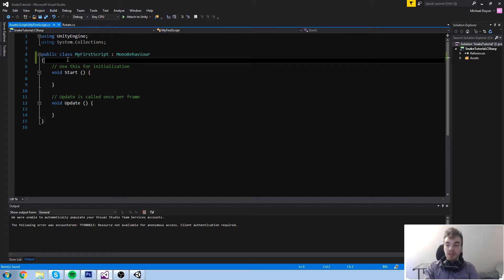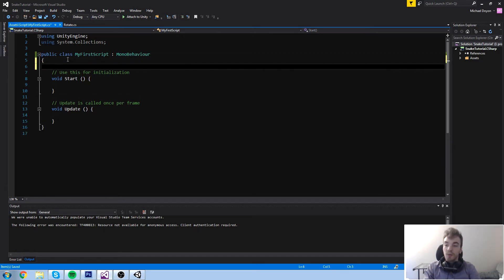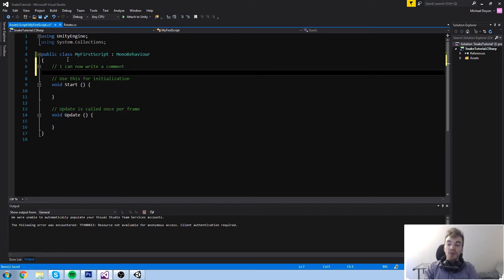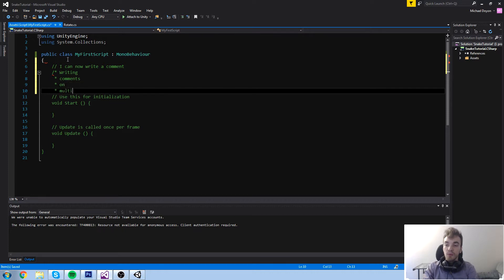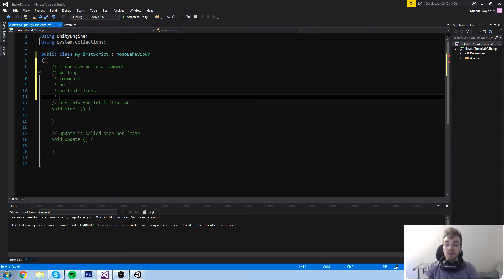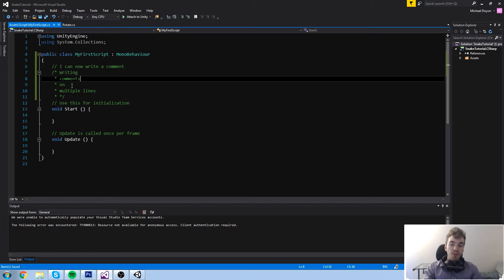The way you write comments in C# is by doing a double slash. By writing double slash, you can write a comment and it's not going to affect your code at all — everything you see in green is never going to affect your code. If you want to write a multi-line comment, you do a slash-star, write on multiple lines, and to close it off you do star-slash — the other way around.